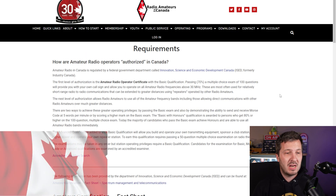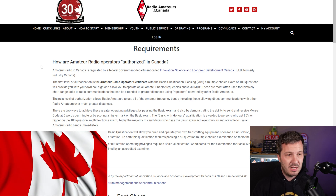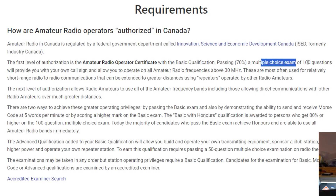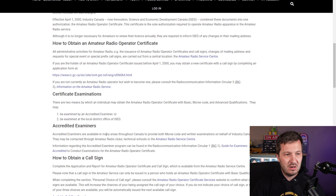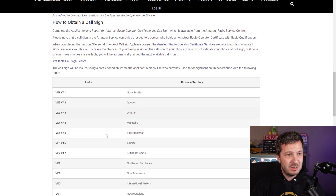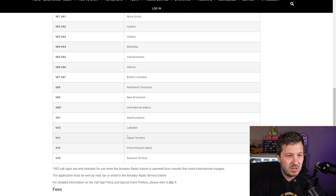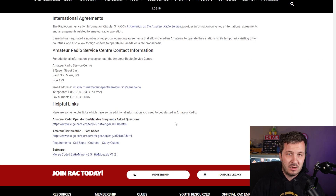Finally, the Radio Amateurs of Canada website — the RAC — has a page detailing the requirements to become an amateur radio operator in Canada. It includes a multiple choice exam of 100 questions, with various levels: a basic qualification, basic with honours, and an advanced qualification. There's also information on call signs assigned depending on your province or territory, and the fees required.